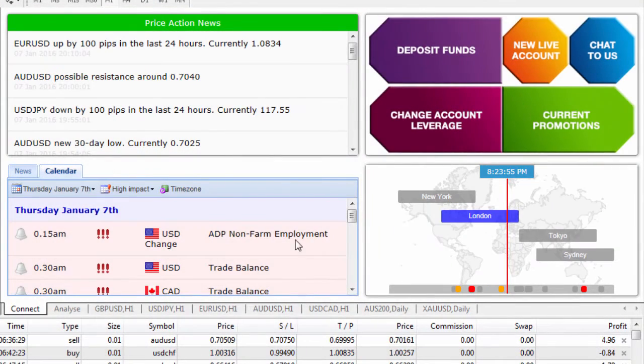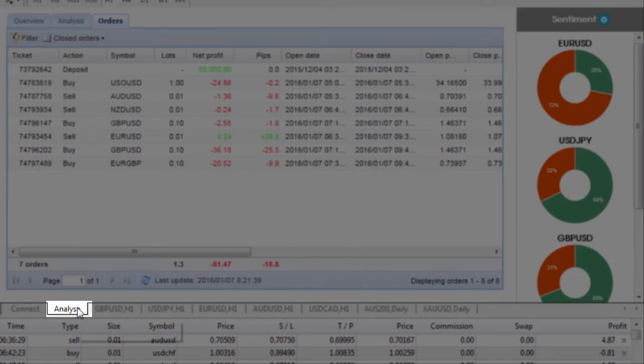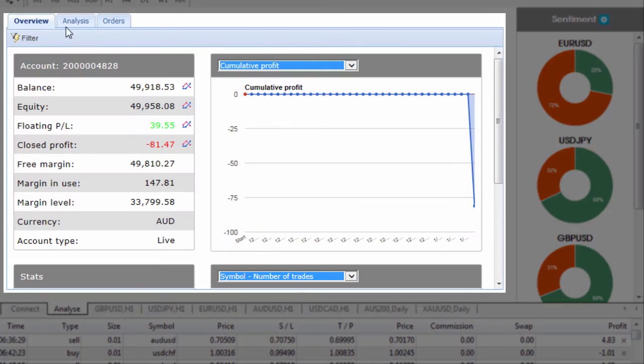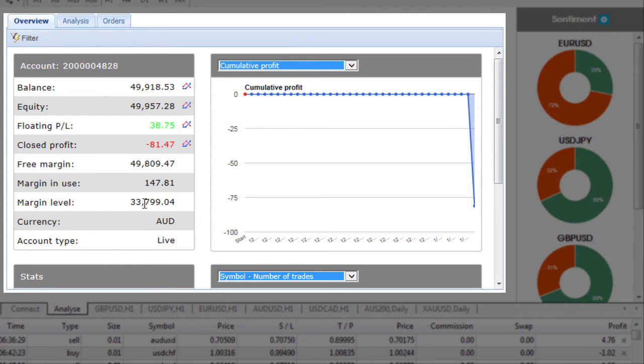If we pop over to the analyze button we get a lot more information about our actual account. If I click on the overview it tells us more about our account including our floating P&L, our closed profit, the margin, margin in use and the margin level.